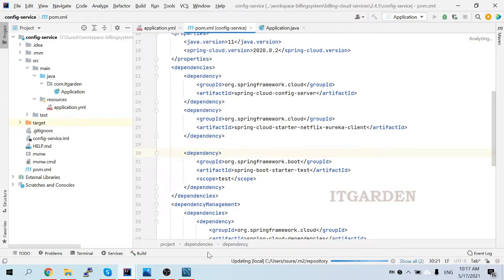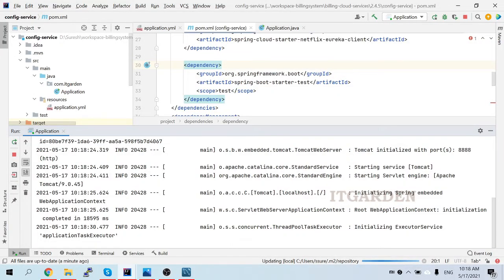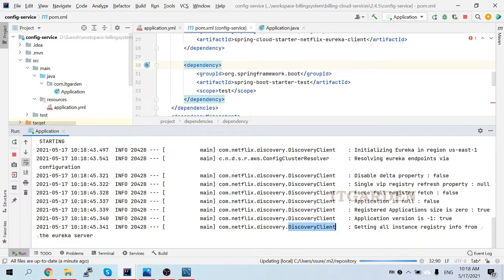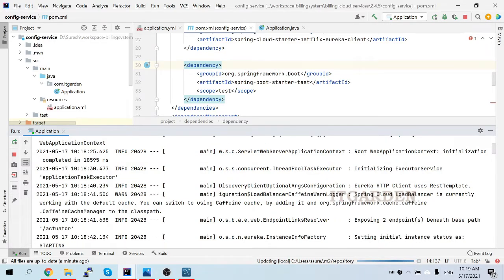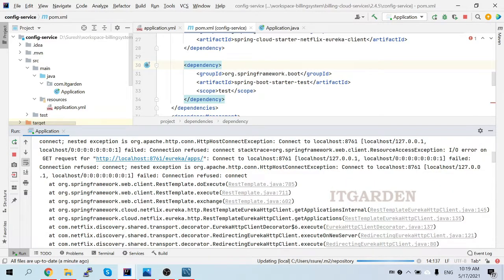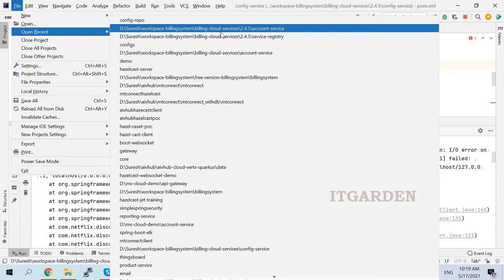Starting the config server now. The config server is started and running under port 8888. It's giving some error - the reason is I still have not started the Eureka naming server. The config server is expecting to connect with the Eureka naming server. So we have to start the Eureka naming server now. The Eureka naming server also connects to the config service to load proper configuration for the service registry.